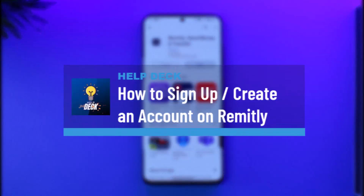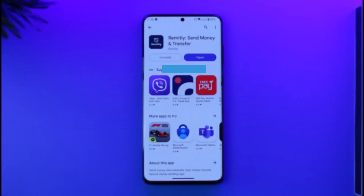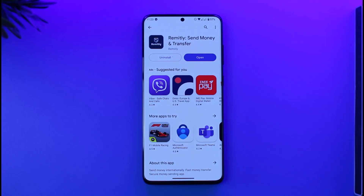How to sign up or create an account on Remitly. Hi everyone, welcome back to the channel. In this video, I'll guide you on how you can sign up or create an account on Remitly, so make sure to watch the video till the very end.